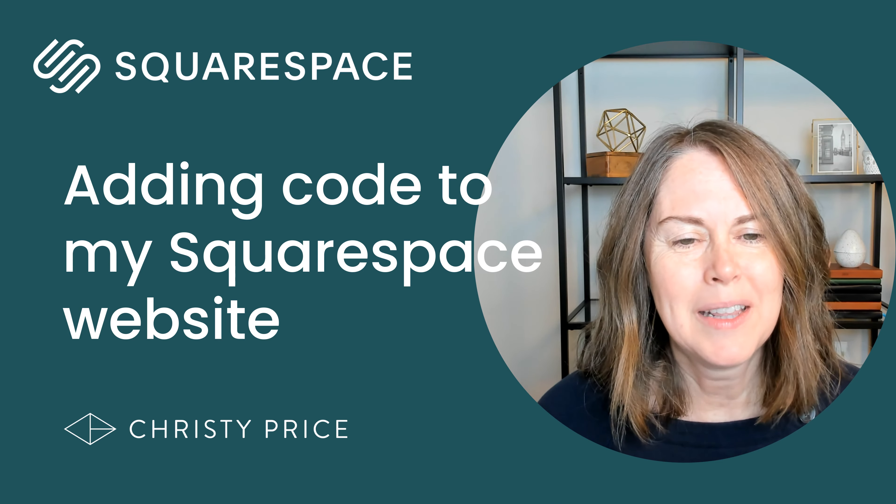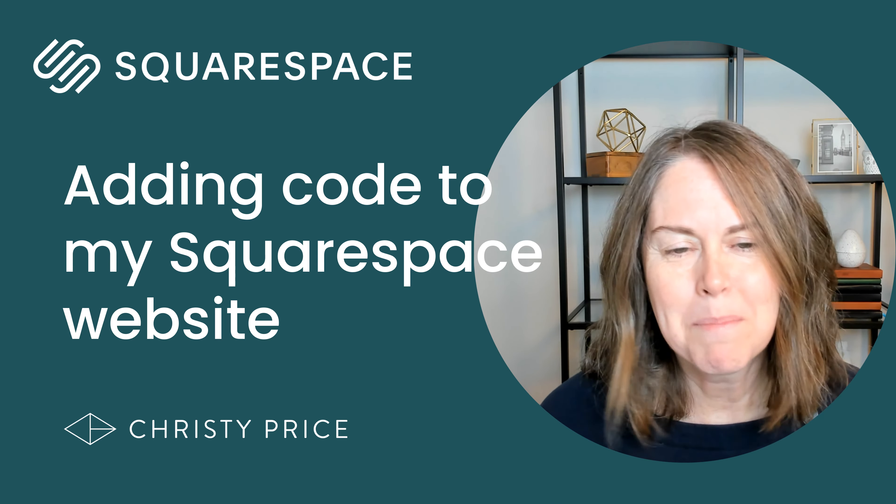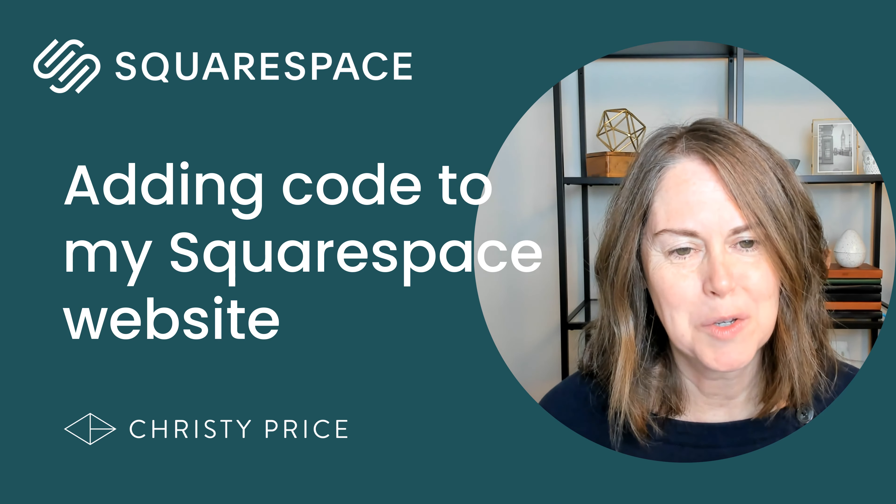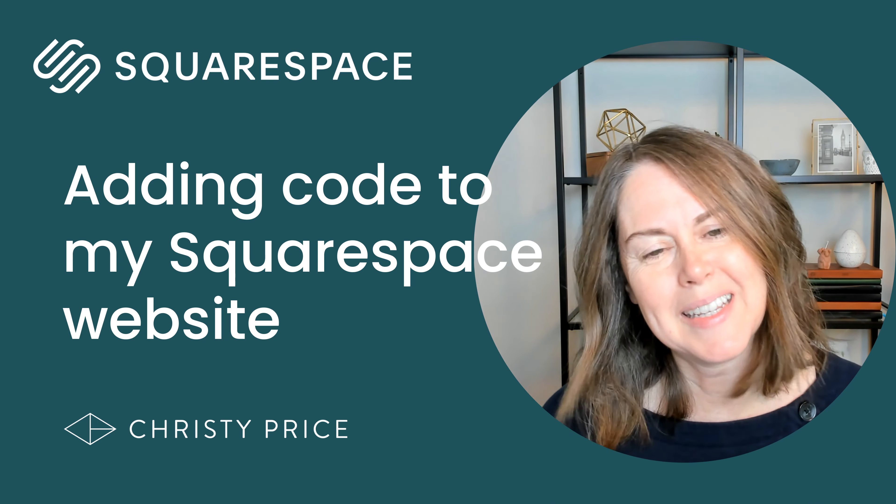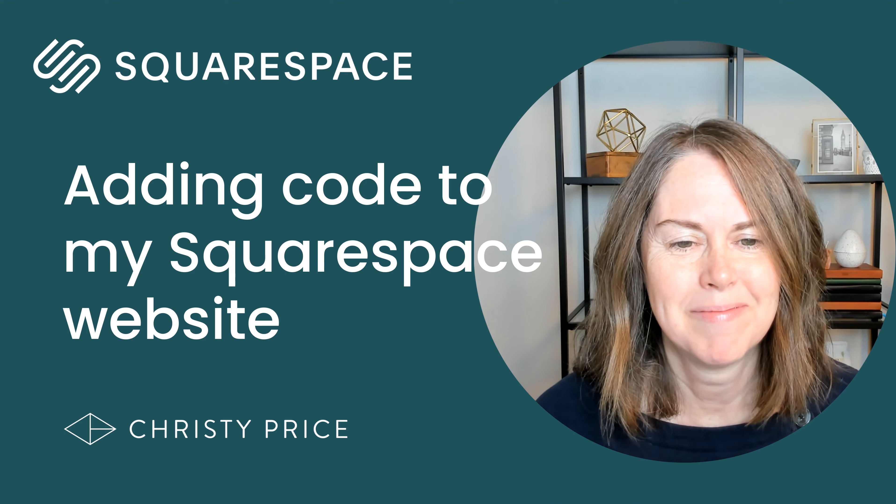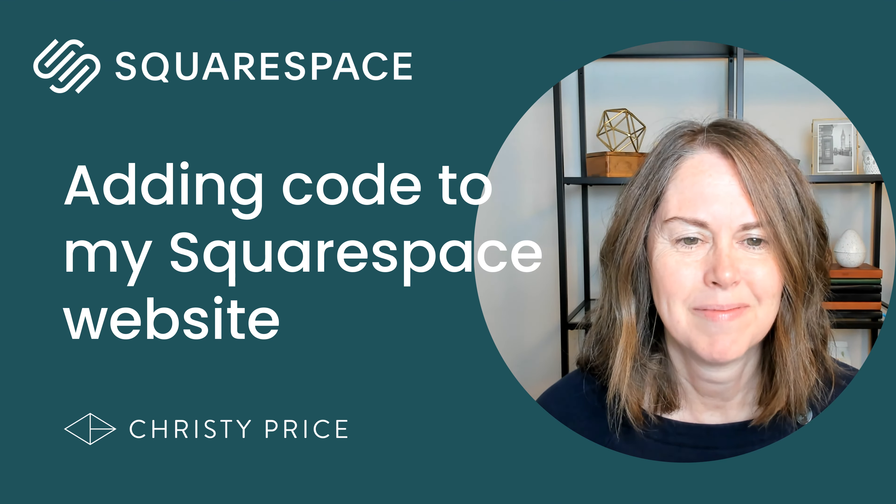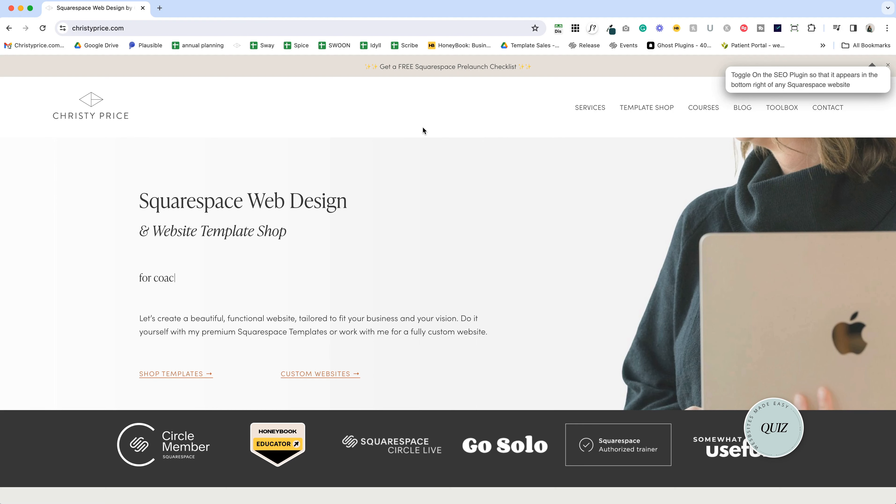I'm Christy Price. I'm a Squarespace Circle member and authorized trainer, and I would love to help you get the most out of your Squarespace website. All right, let's dive in.